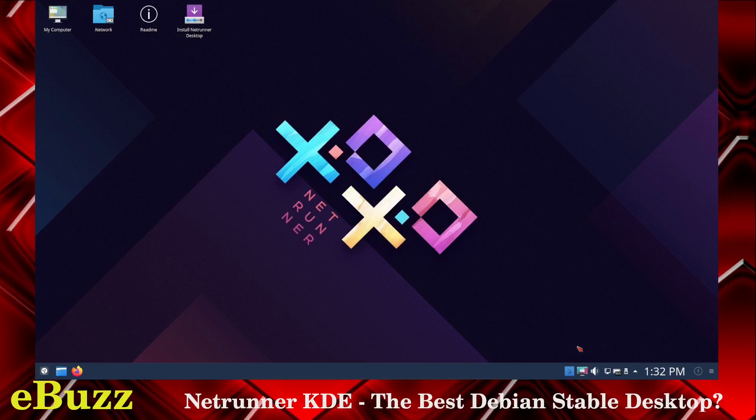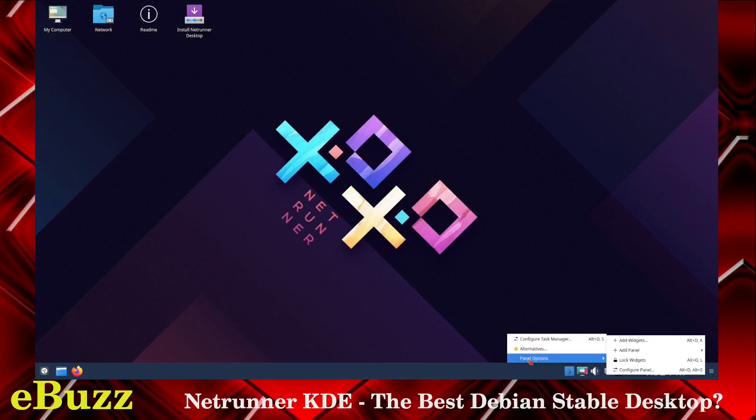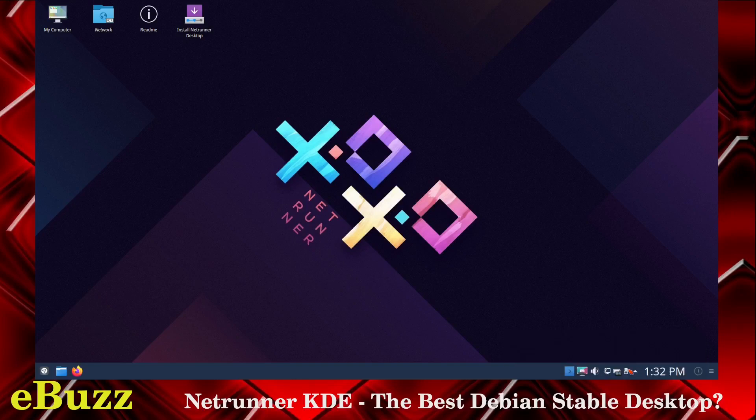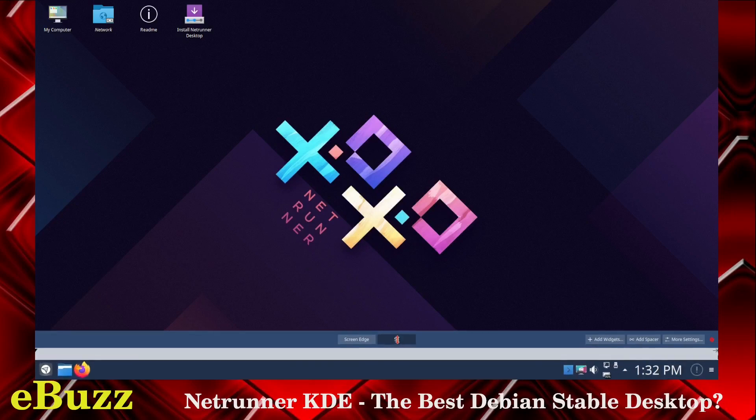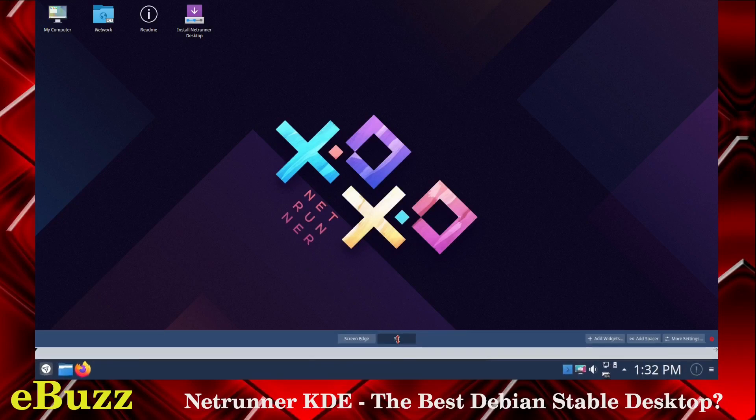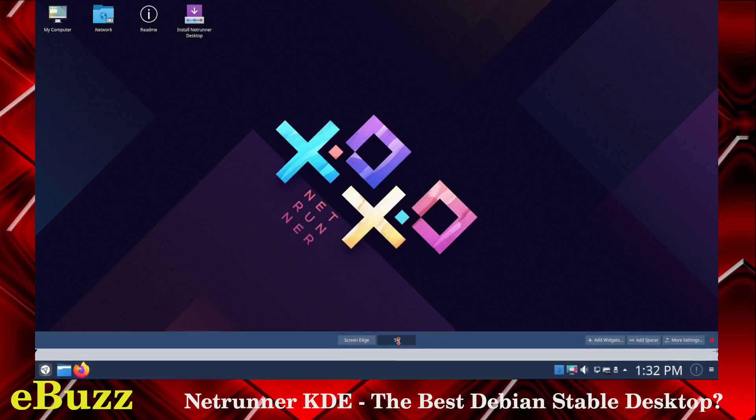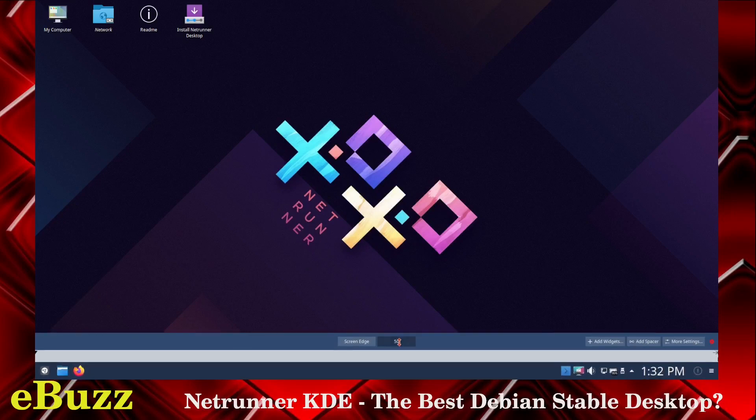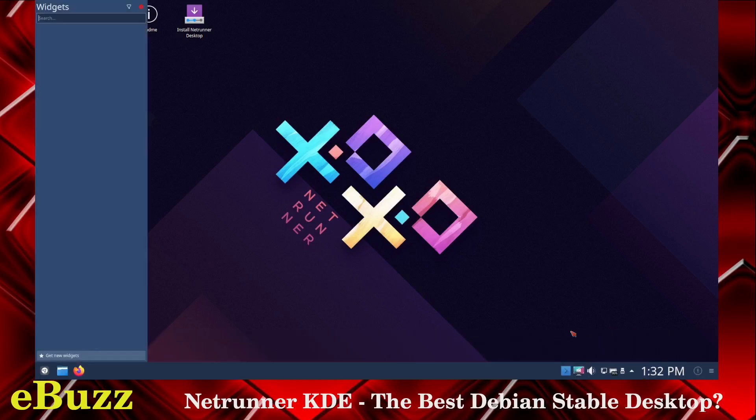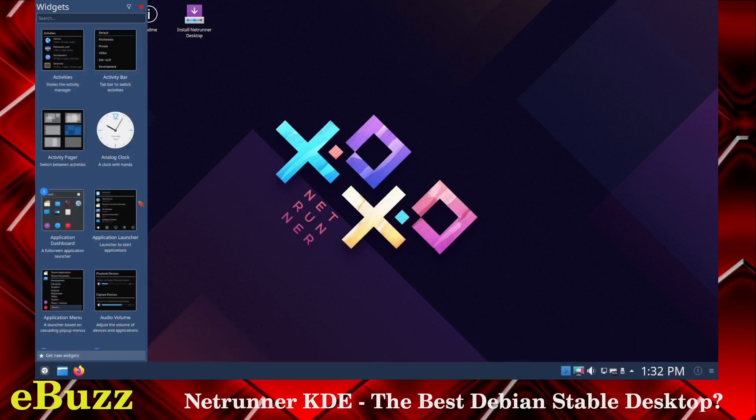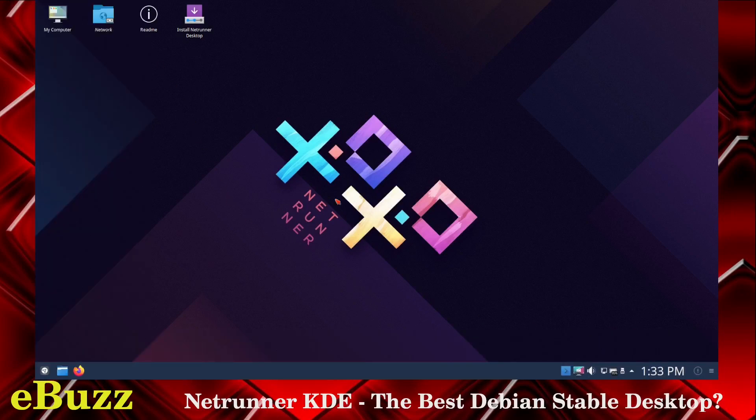Now if you want to make changes to your panel, all you've got to do is right-click. You've got Panel Options. You can configure the panel if you would like. That way you can make changes. You can change the screen edge, the height. All you've got to do on this version is just grab it and drag it up or down to change the height. You can add widgets. It'll bring your widgets up here. That's just different things you can do on KDE.